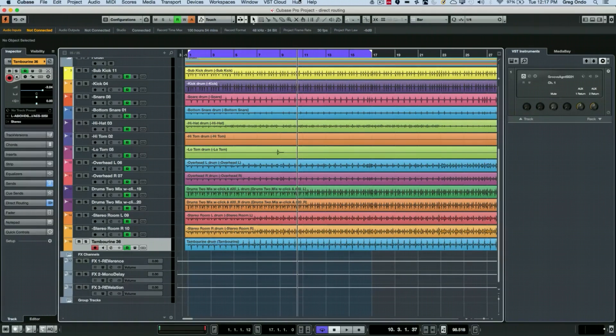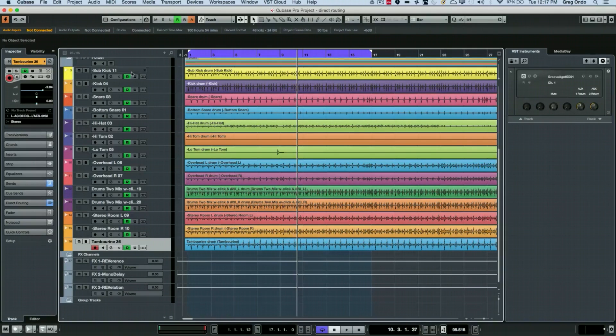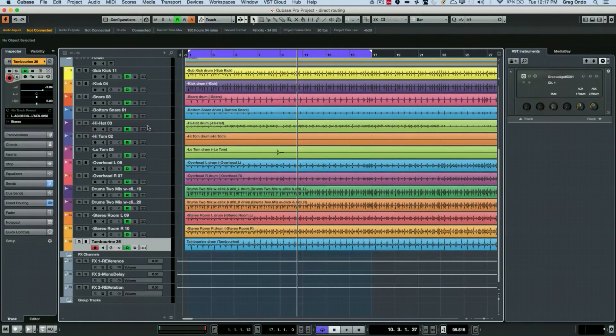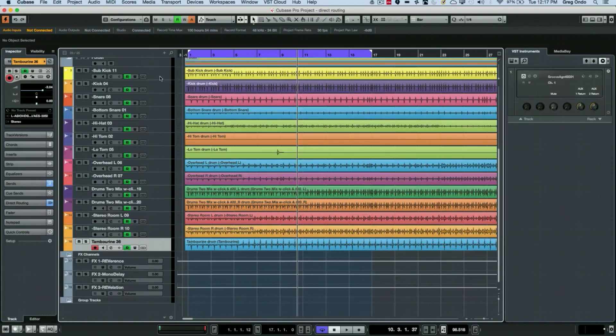This can be done with some great uses of the project logical editor, which can seem a little baffling to people at first but is incredibly powerful.